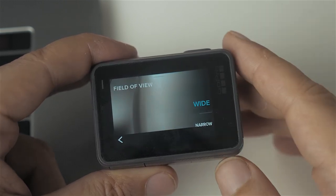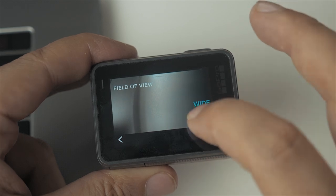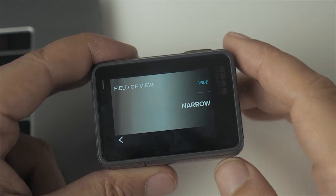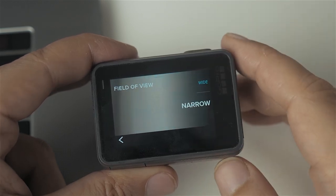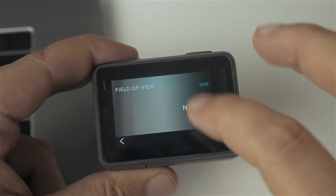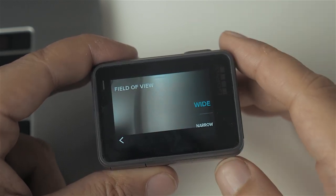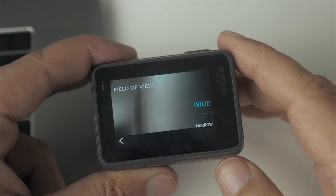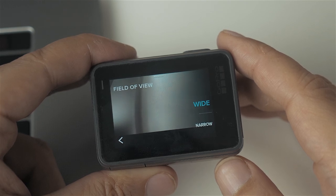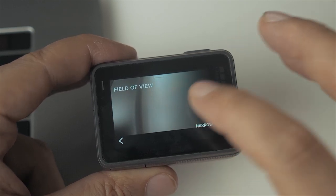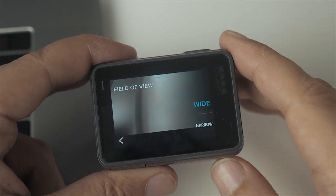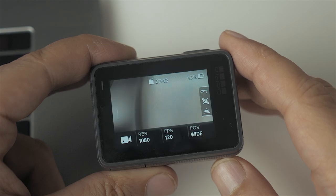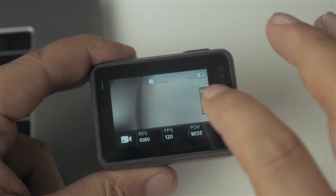When shooting in high frame rates, you can either choose wide or narrow for your field of view. In order to make the movie look cinematic, if you can, choose narrow to avoid that fisheye effect. Otherwise, let's go with wide and I'll show you how to get rid of the distortion in post.